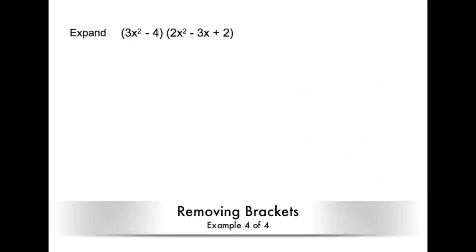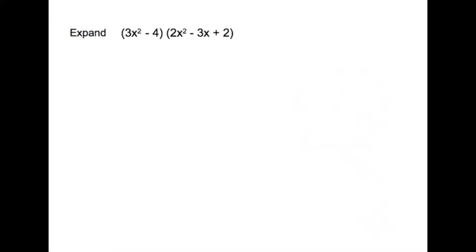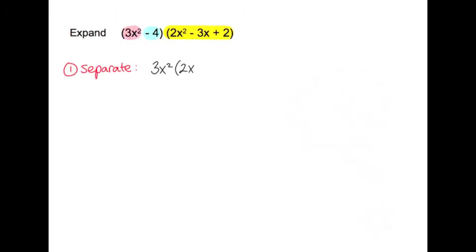Here's the last example. If you wish to pause the video for a minute, you could do that to see if you can get it right yourself. I want to expand this — multiply 3x squared and the minus 4 separately against each of the terms in the last bracket. Step one is I want to separate this: I'm going to multiply 3x squared by 2x squared minus 3x plus 2, and also minus 4 multiplied by 2x squared minus 3x plus 2.